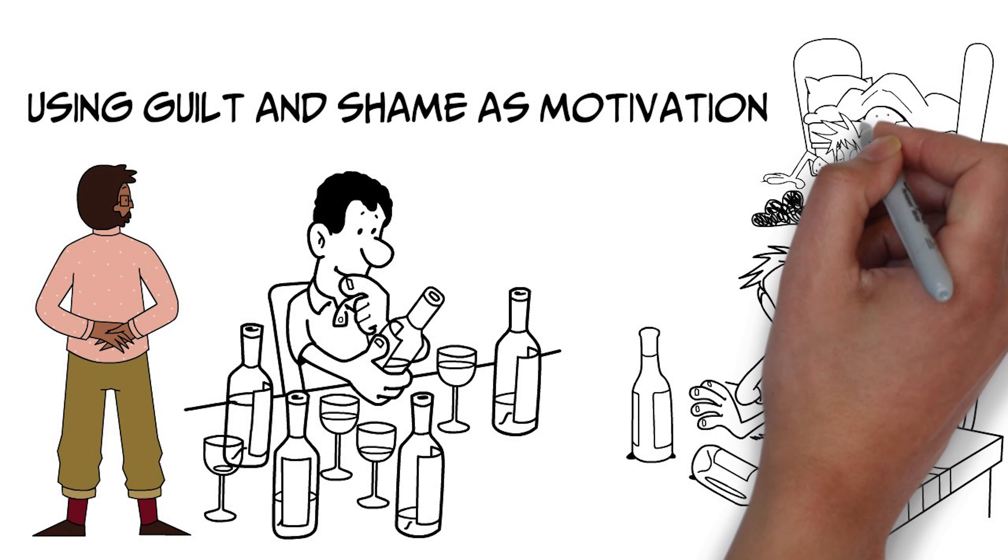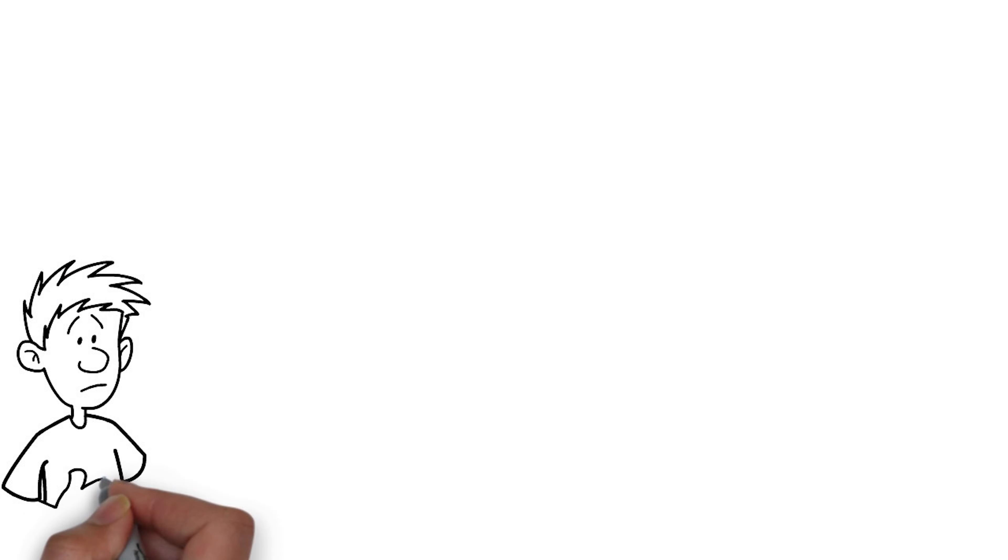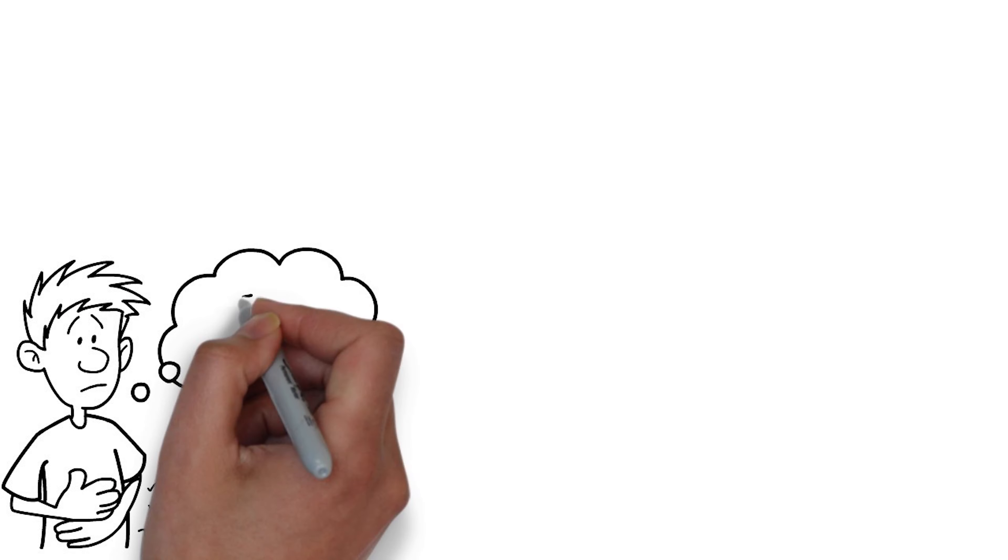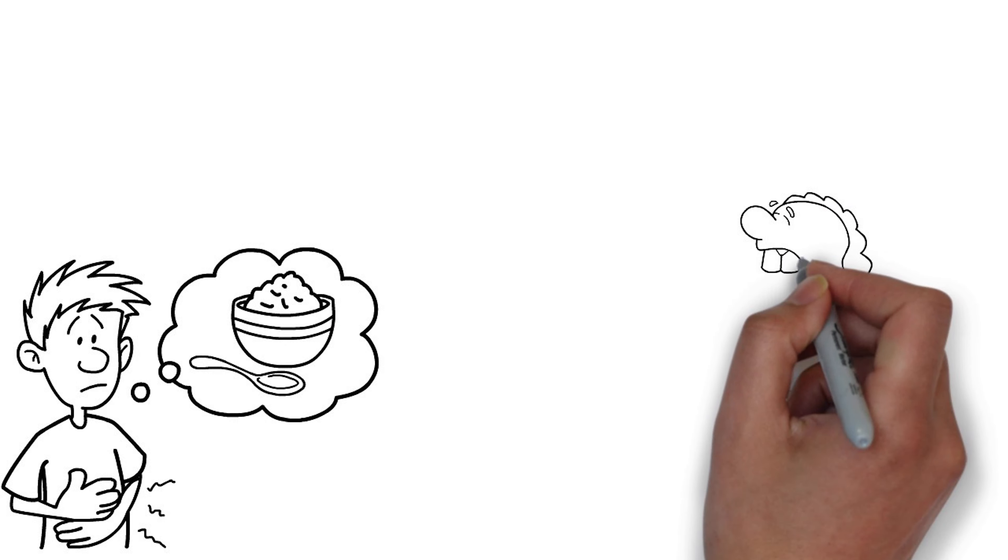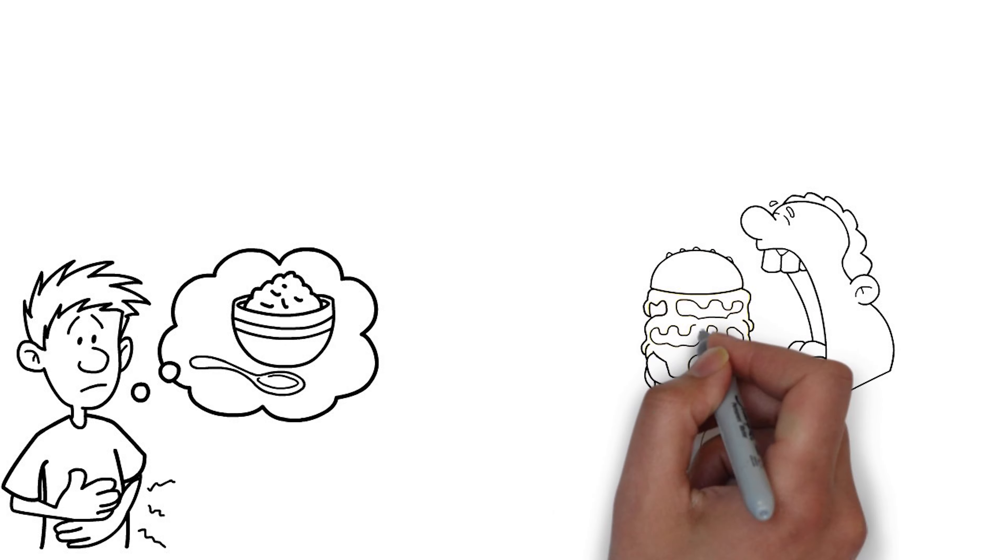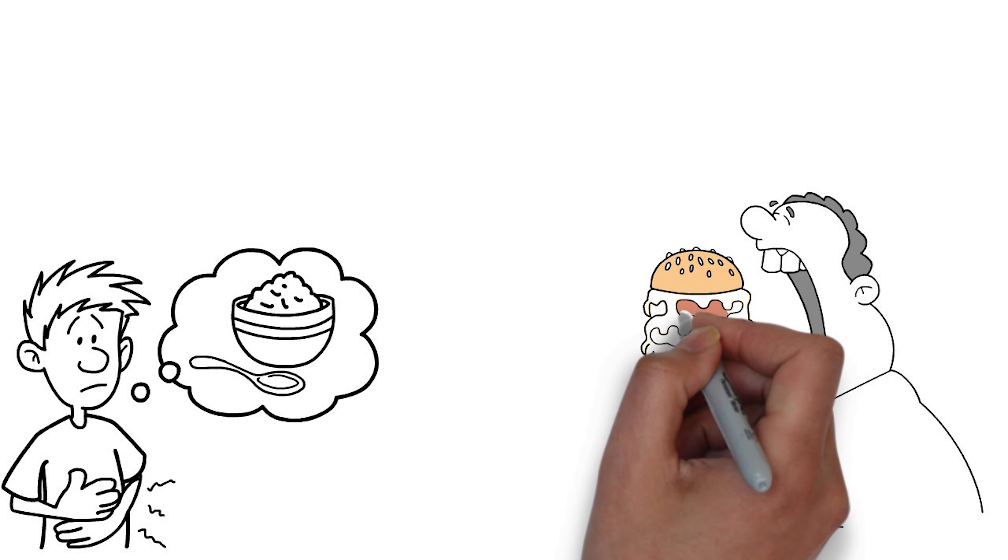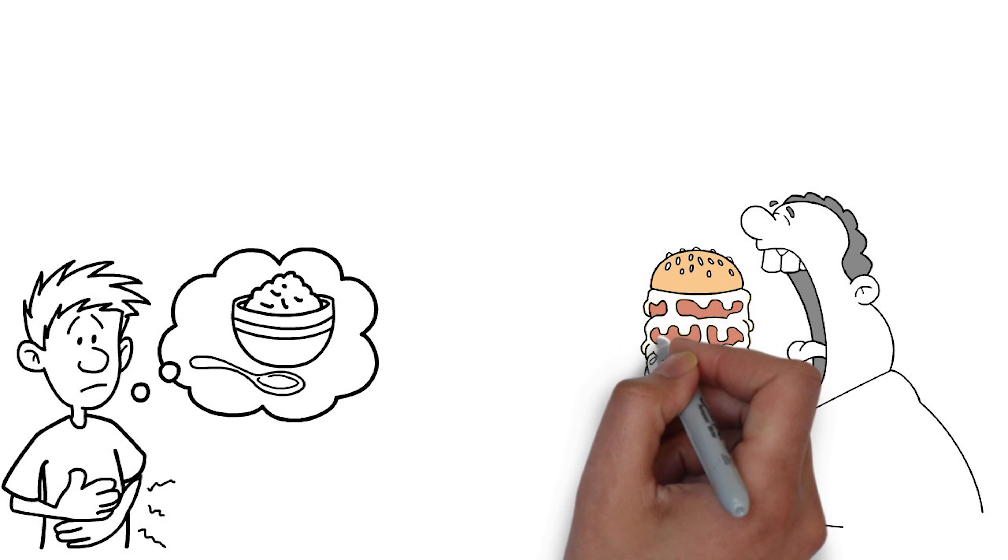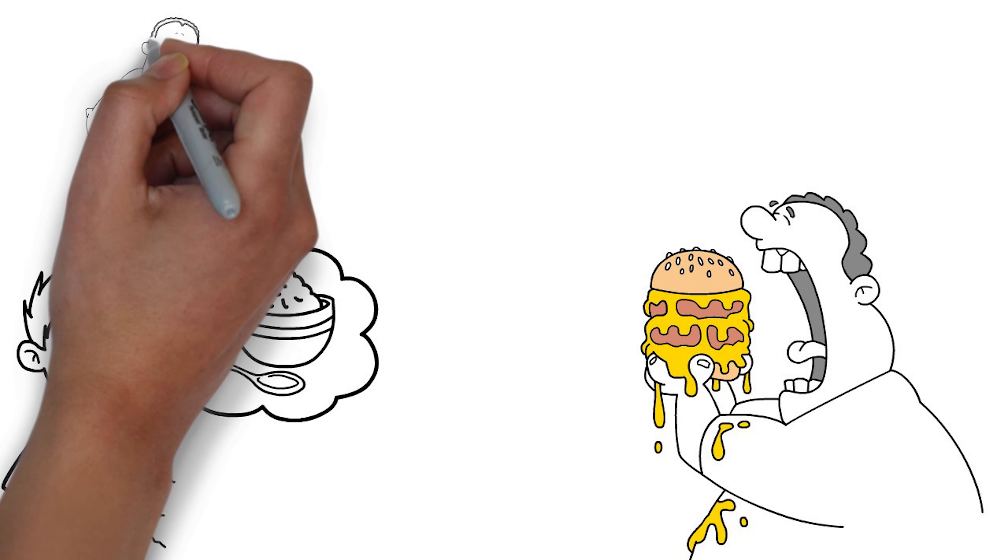Or you could guess that the guiltier and more shame they feel, the more they're going to need to drink right away, and that actually turns out to be the truth, and not just for people who have issues with drinking, but for dieters who break their diet, and then go on to binging, if they're feeling really guilty and ashamed,